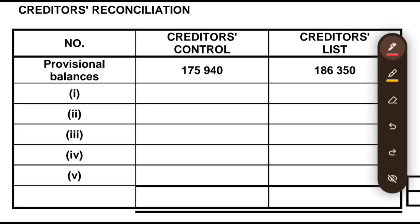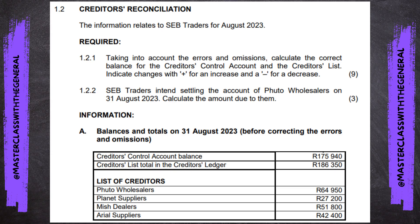We are looking at a past exam paper from November 2023, doing Question 1.2. The information relates to Sub Traders for August 2023. For 1.2.1, taking into account the errors and omissions, calculate the correct balance for the creditors control account and the creditors list — indicate changes with plus for an increase and minus for a decrease. That's for nine marks. Then 1.2.2: Sub Traders intend settling the account of Pluto Wholesalers on 31 August 2023 — calculate the amount due to them, for three marks.